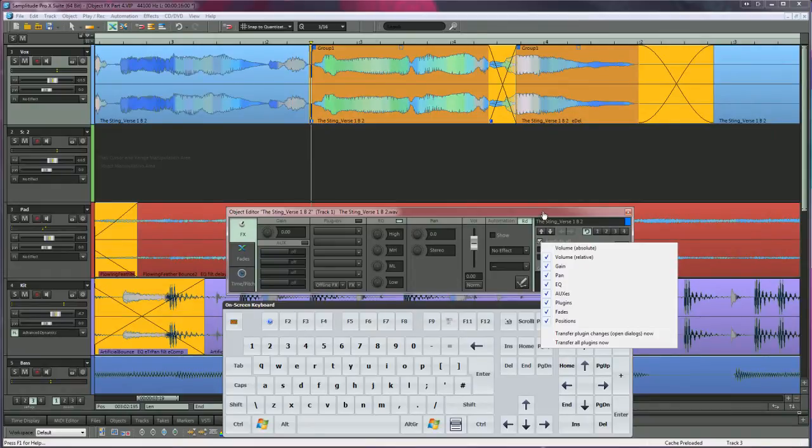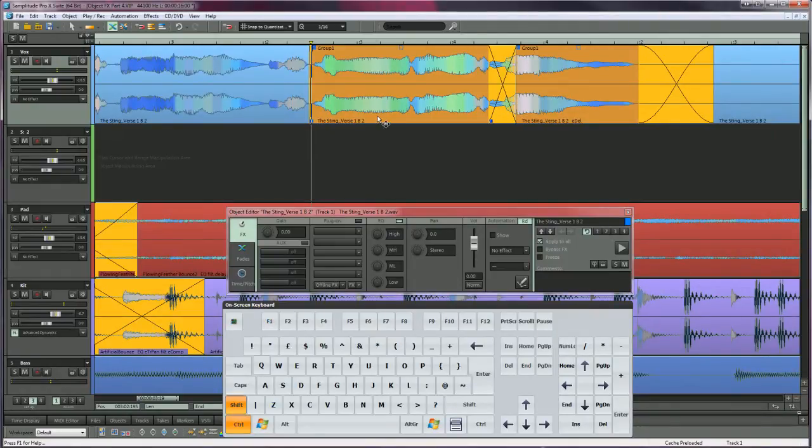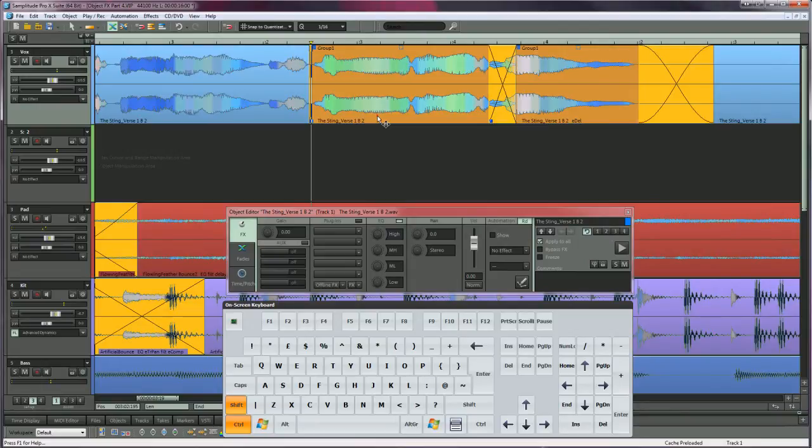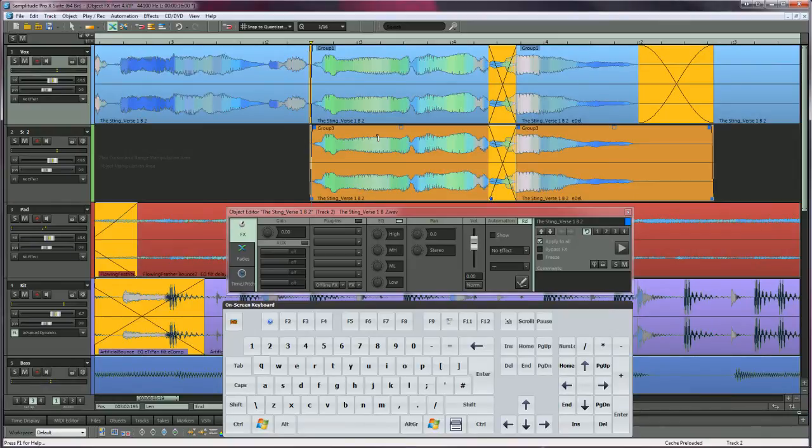Now grab the vocal phrase while using the keyboard shortcut combination Control plus Shift and drag downwards to an empty track below. Control copies the objects and Shift constrains horizontal movement while copying.